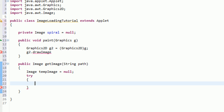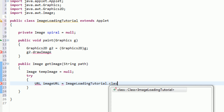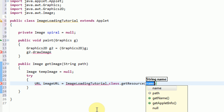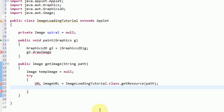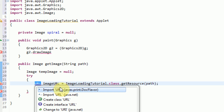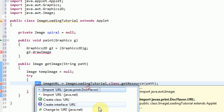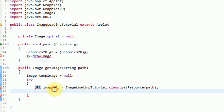The first thing we need to do is actually get the URL of where the image is stored. So we're going to create a new URL object and call it imageURL. To actually get this URL, you need to access the applet — the applet contains the methods that will actually return the URL. So we access ImageLoadingTutorial.class.getResource and then send it the path parameter we already have. That little piece of code will return the URL object of where the image is located. Now there are two URL objects within Java — javax.print.doc.flavor and java.net — and we are actually going to be using java.net for this specific task.